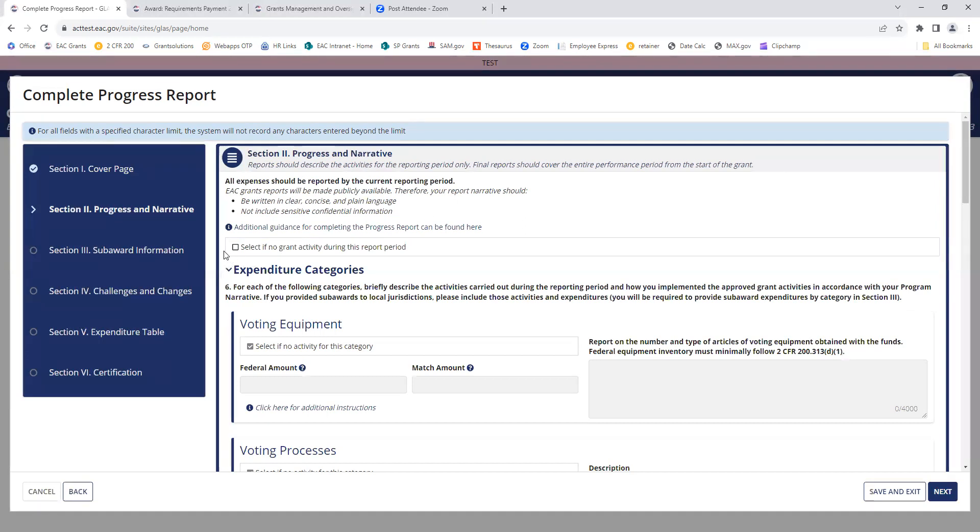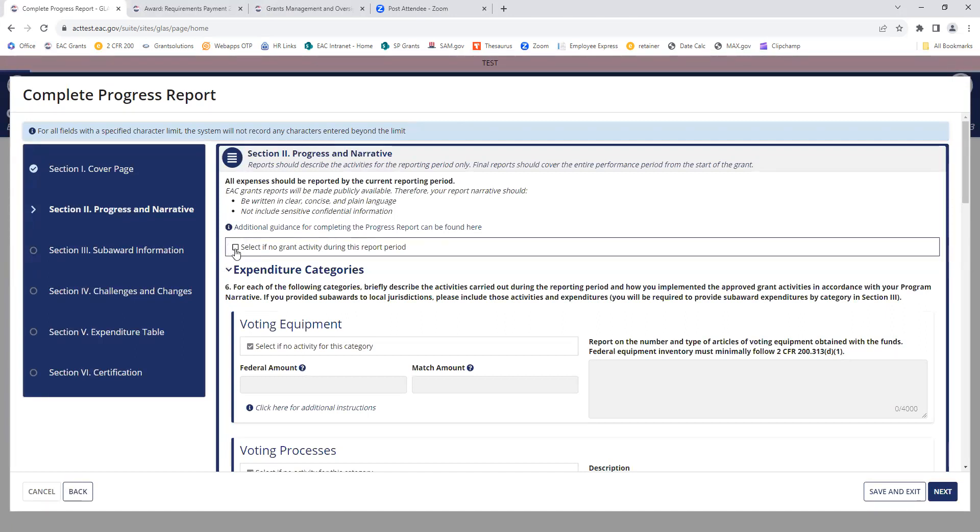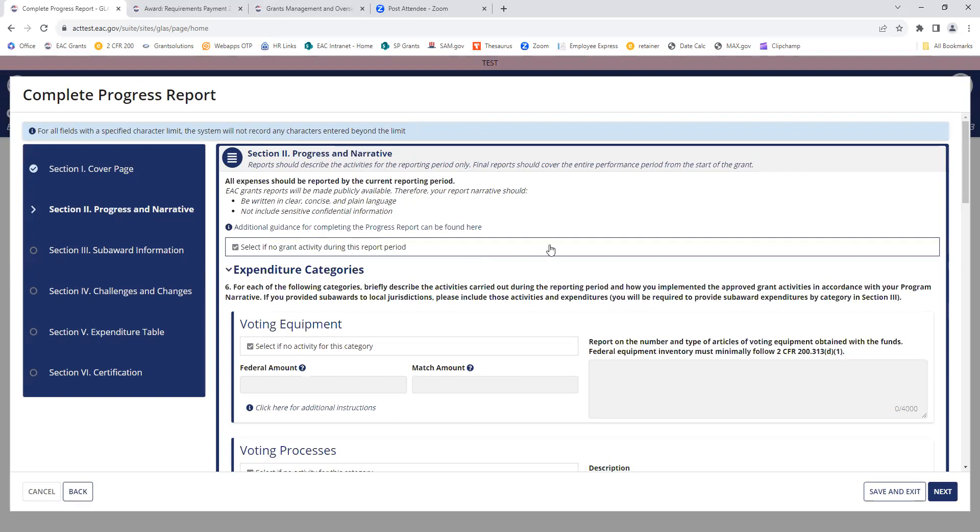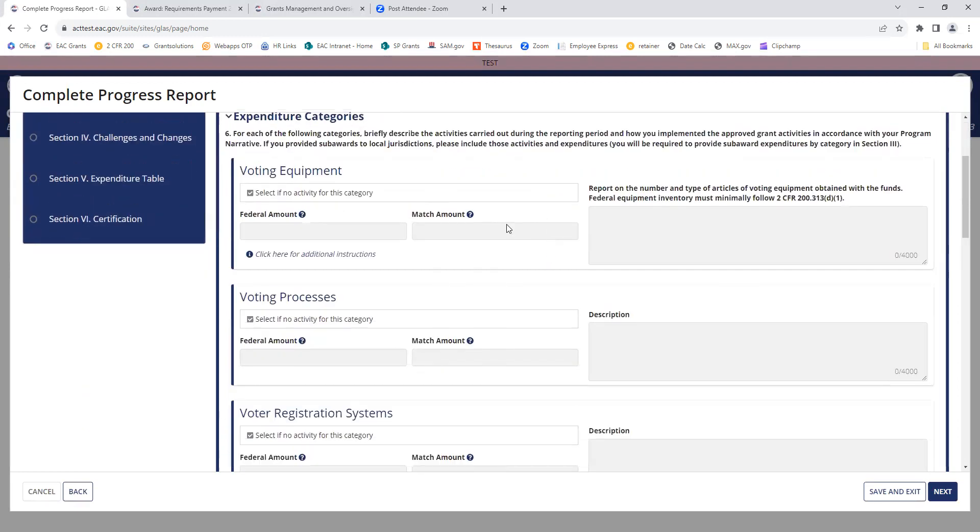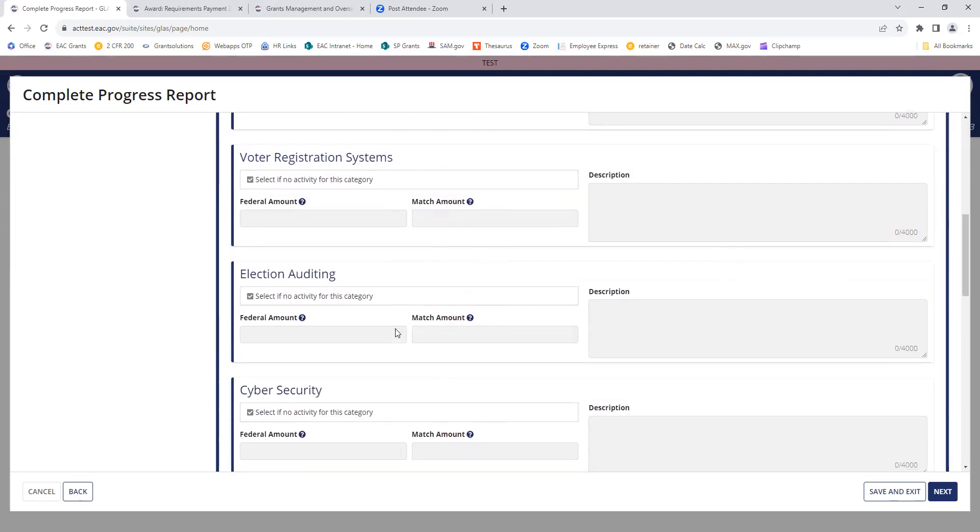Up here, if there has been no grant activity for the recipient, I can select this box. And it's going to grey out all of these categories below.